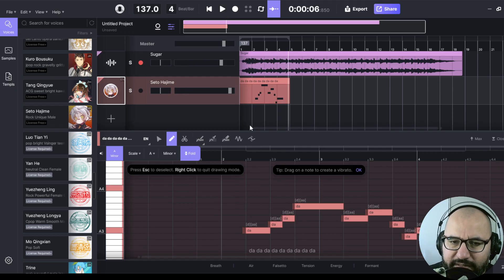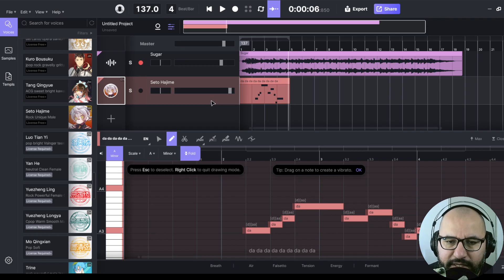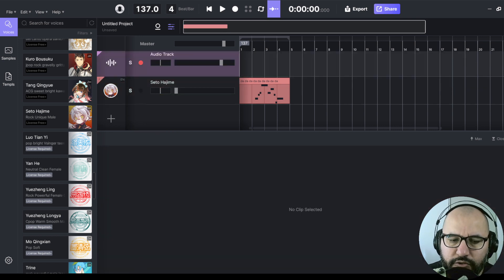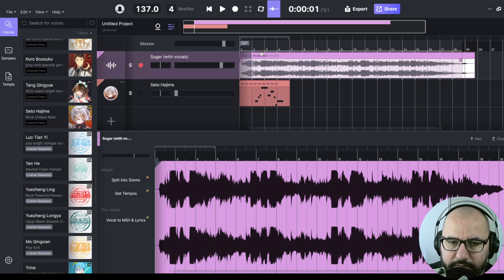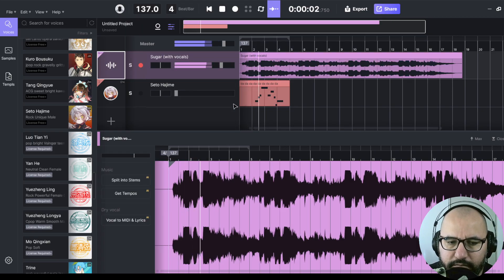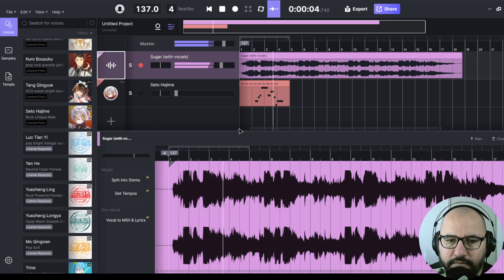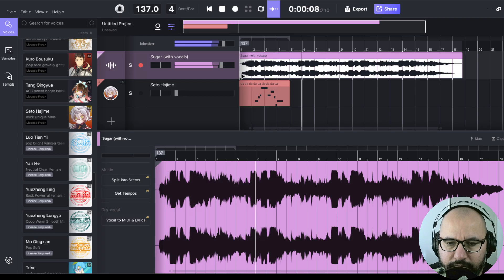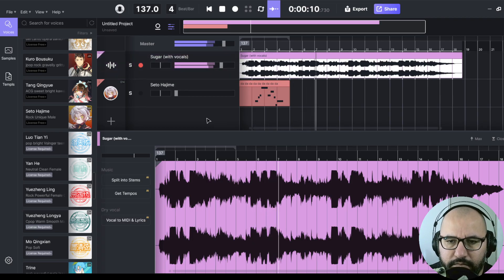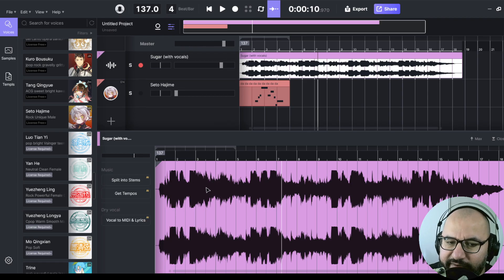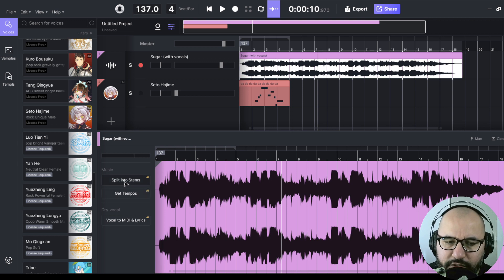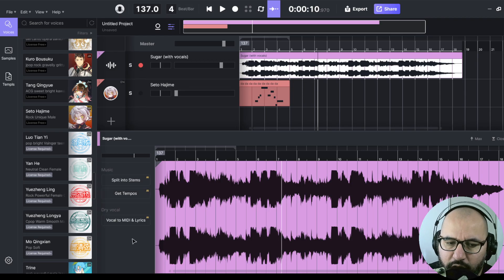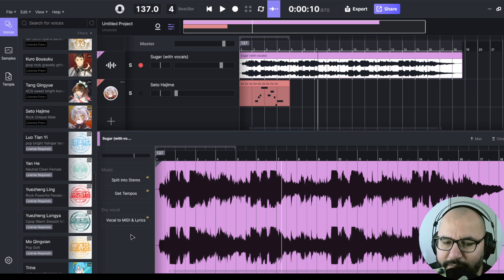Also, one thing that I want to do is test the stem separator and vocal extractor from this software. It's very, very simple. I'm going to also drag and drop a file that actually has vocals, not a backing track. Let's hear it. As you can see here, all of the instrumentation with the vocals, and here it's very simple. As you can see here to the left in this track, we have the options to split into stems or get the tempos as well, or vocal to MIDI and lyrics as well. So that's actually pretty cool. Right now, let's split into stems.